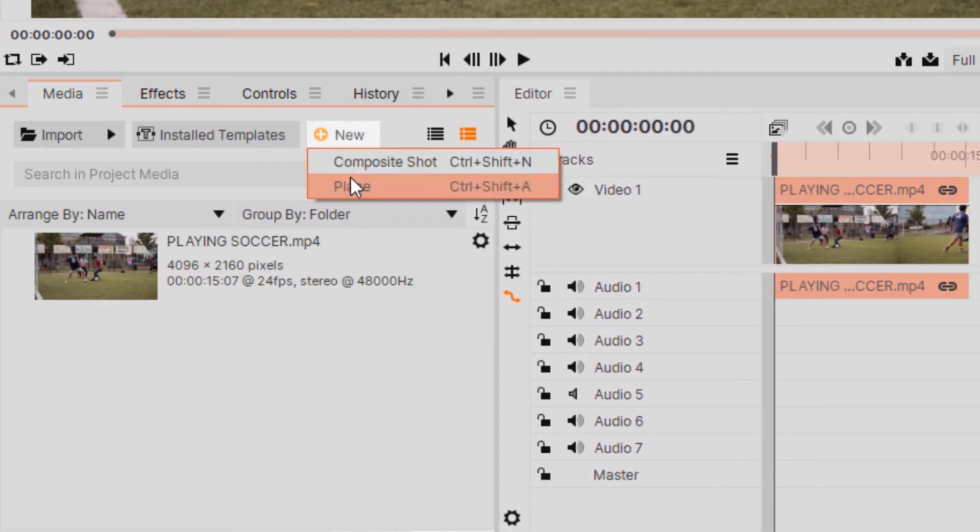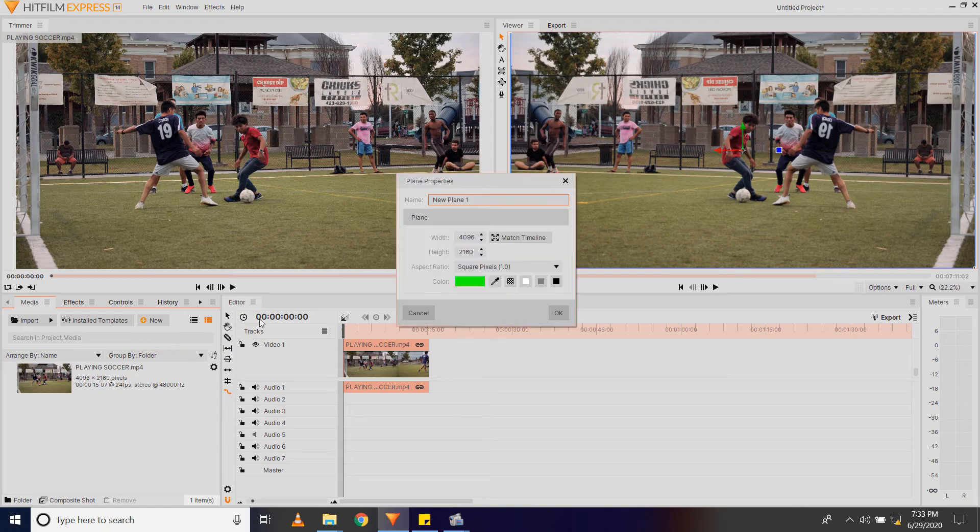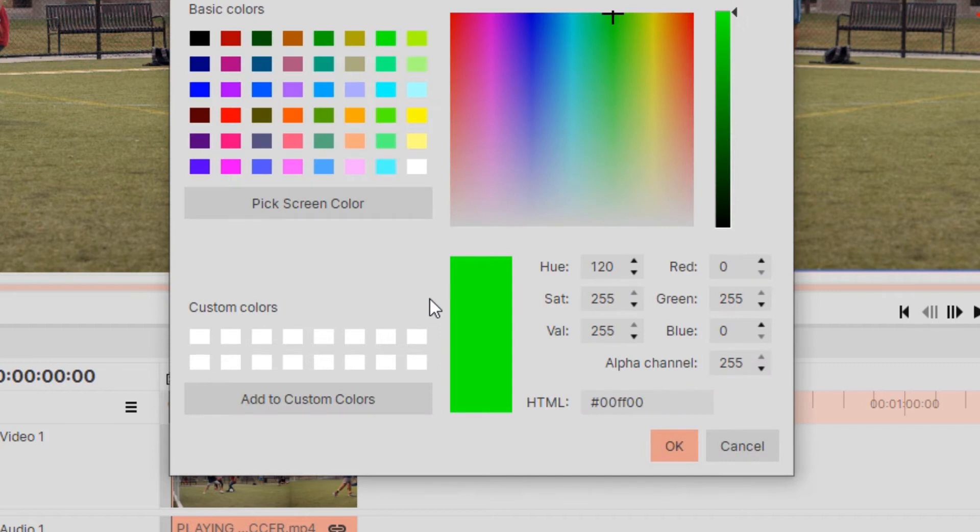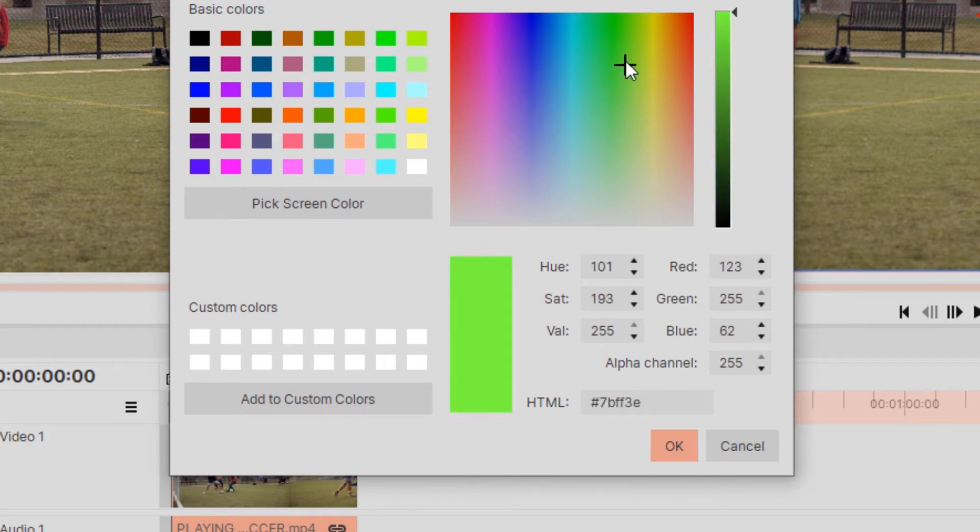And then I'm going to select Plane, and I'm going to click here where it says Color and choose a color of my choice. Notice if you don't want any of these colors here, you can go ahead and look for a color from the color picker tool that you like.